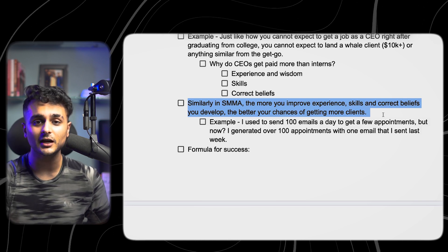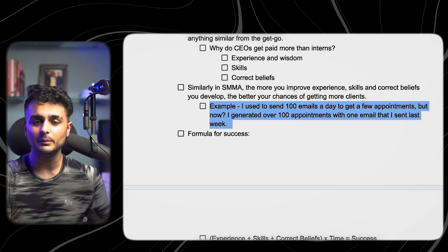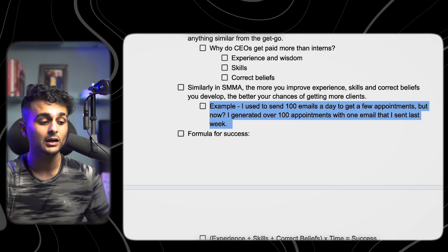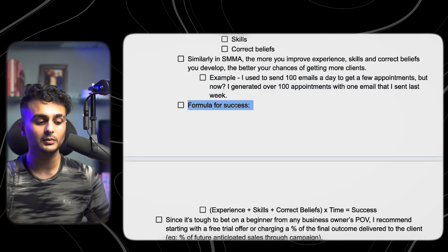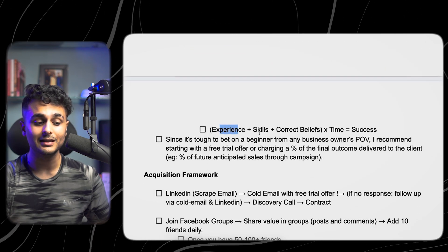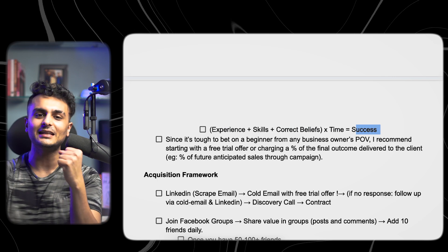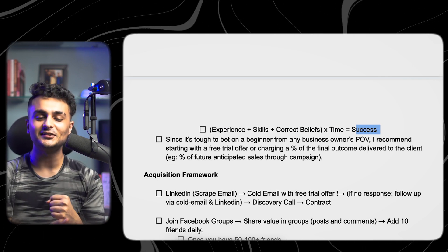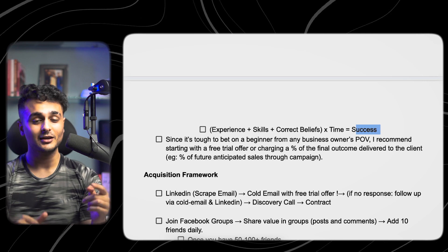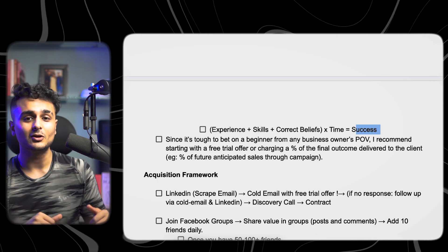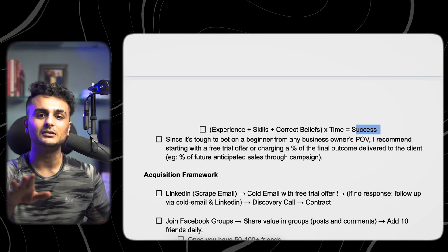I used to send hundreds of emails a day just to land a few appointments. Now I can send one email and generate hundreds of appointments in a single day — but that takes time. The formula for success is: experience plus skills plus correct beliefs, multiplied by time, equals success. For those impatient people looking for a five-second hack to make a lot of money — calm down. It takes a lot of work, and you must have the right expectations. Control your dopamine.